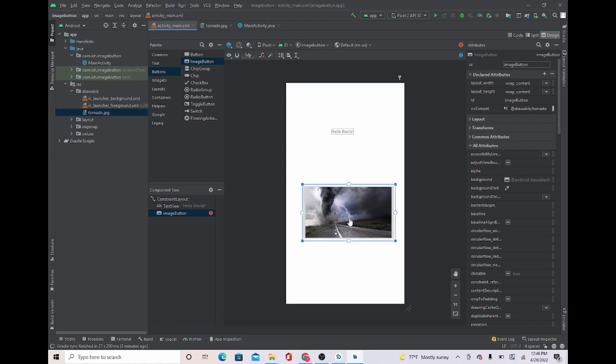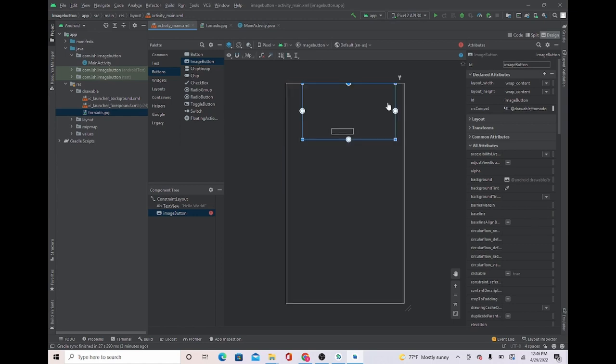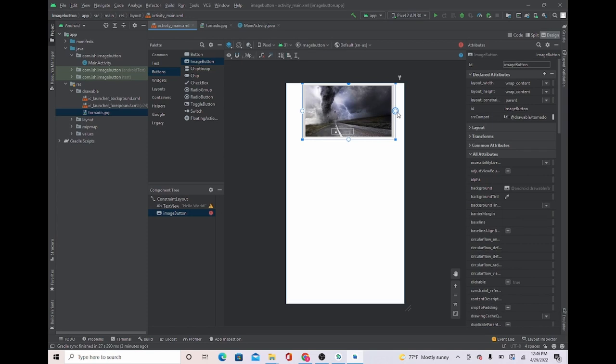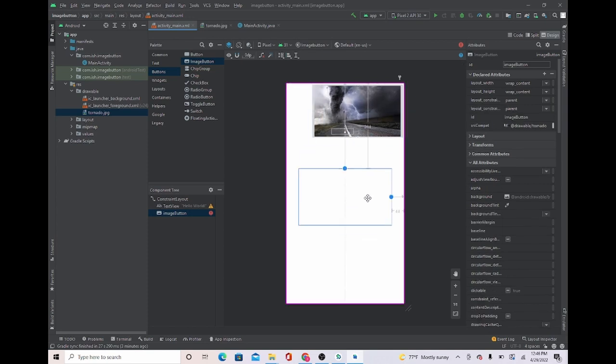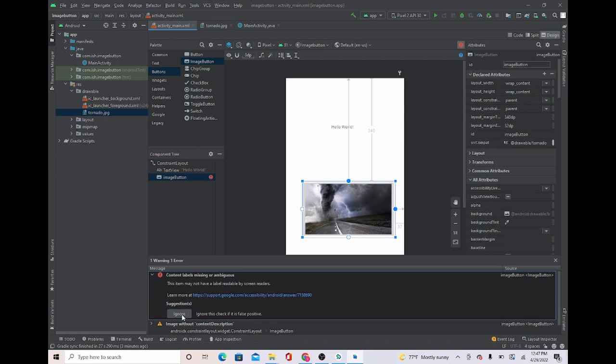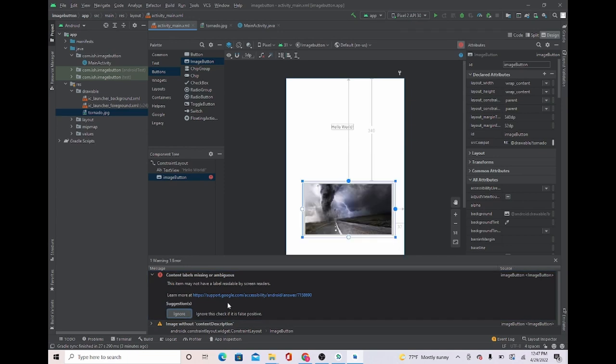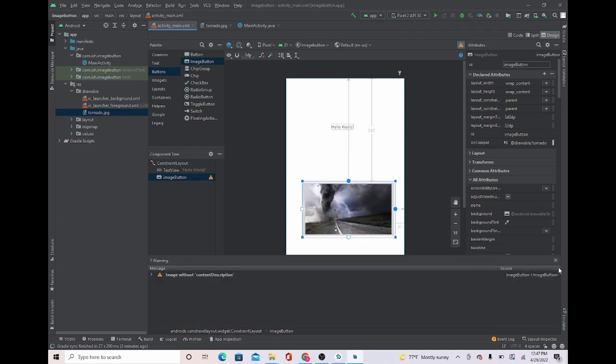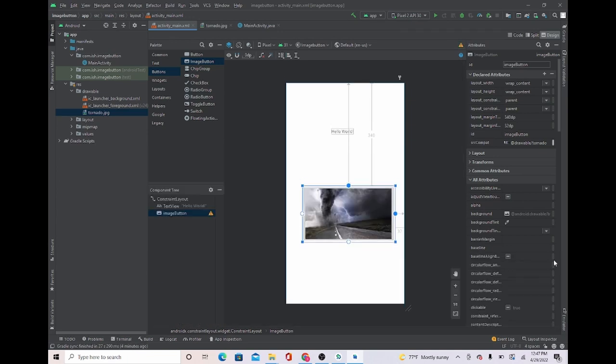And it's right there. Remember when you're in constraint layout, don't forget to put your constraints or Android Studio will say that you have an error. It seems that we have an error but it says it needs a label, but I'm not really going to give it a label. I'm just only going to leave it as an image, so we can just ignore this.